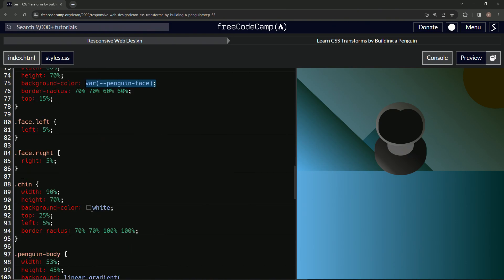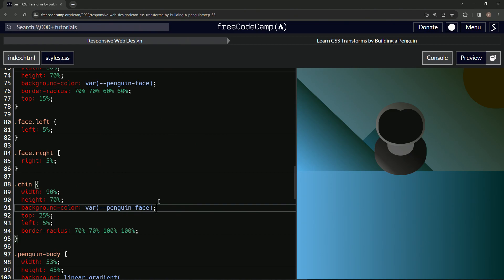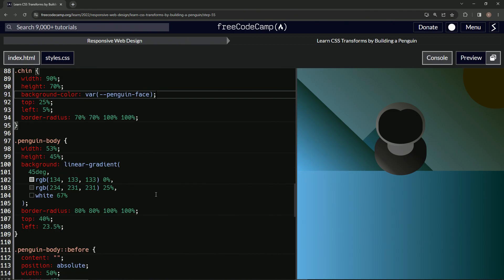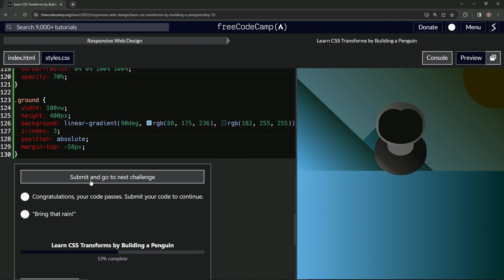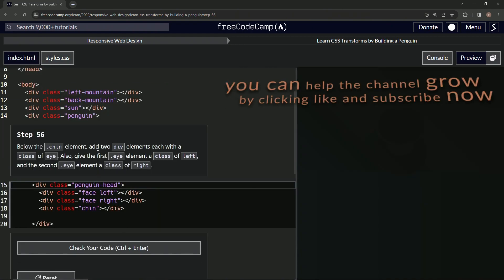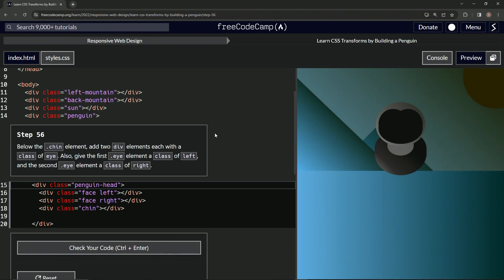...is right here. We'll just take this and put it right there. Now let's go down here and check it. Looks good, and submit it. Now we're on to step 56, and we'll see you next time.